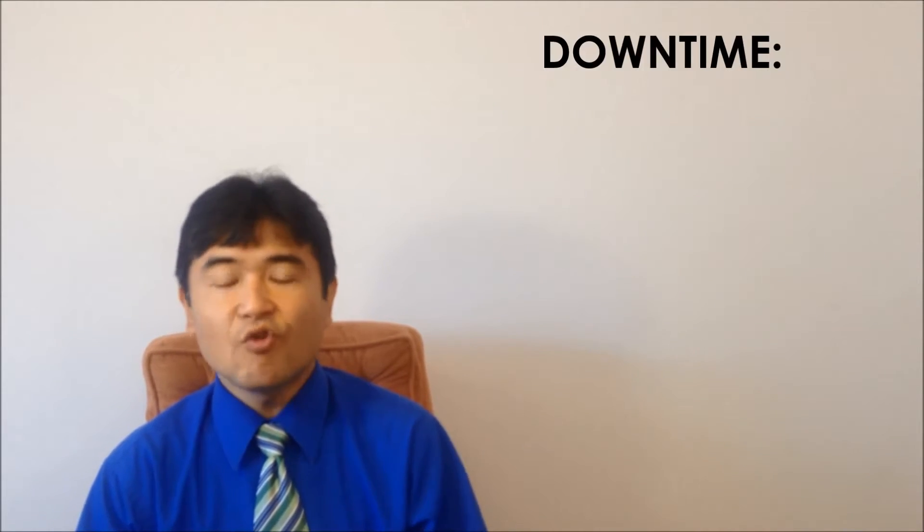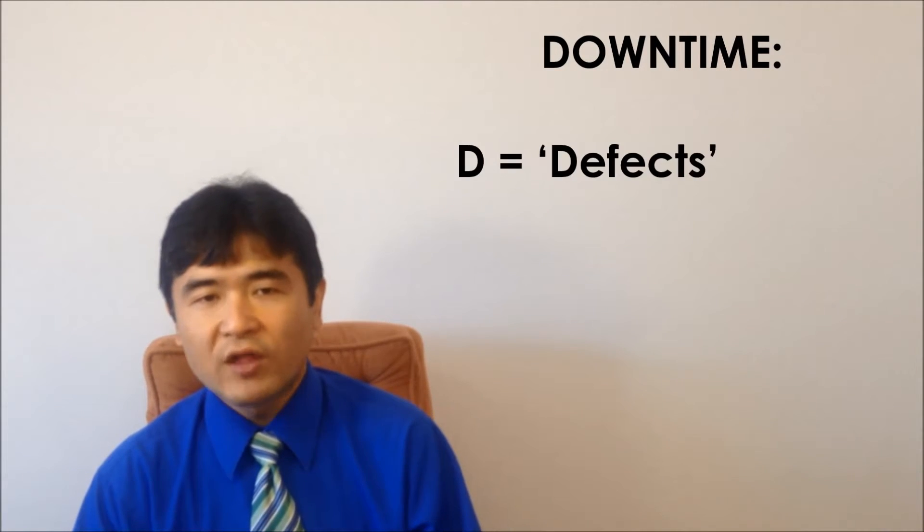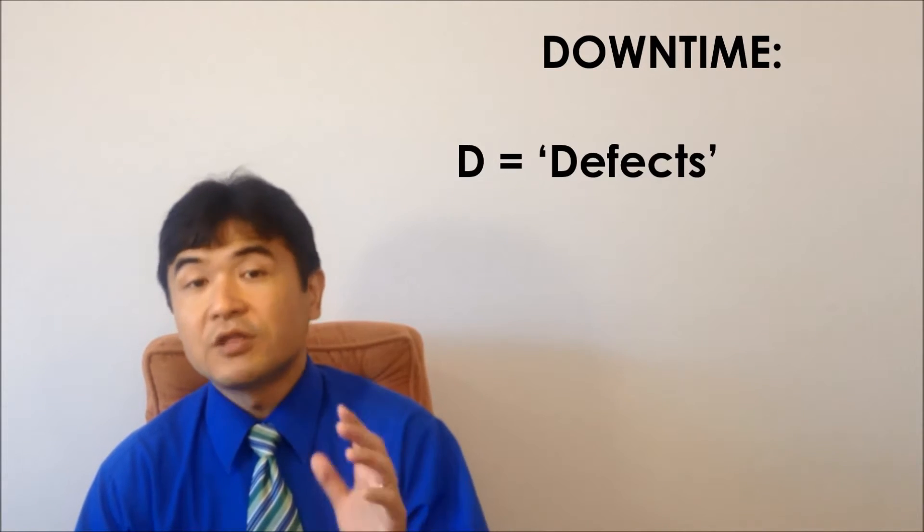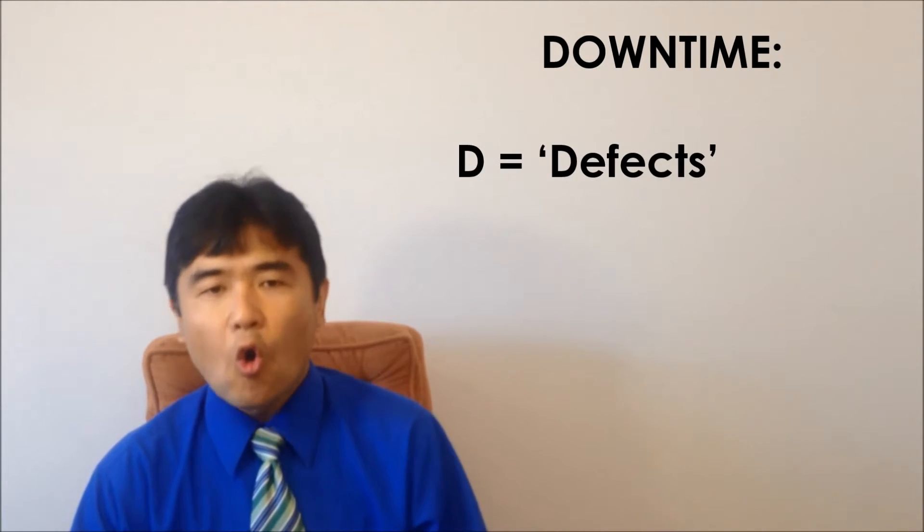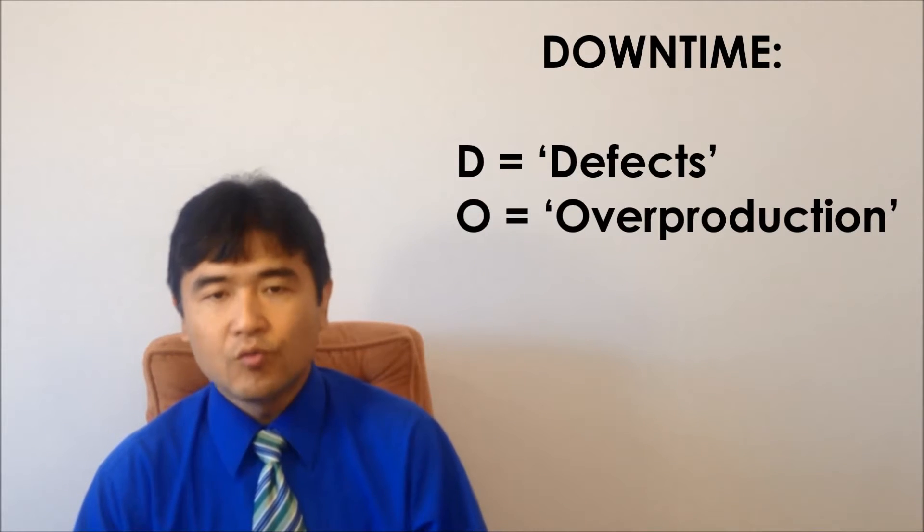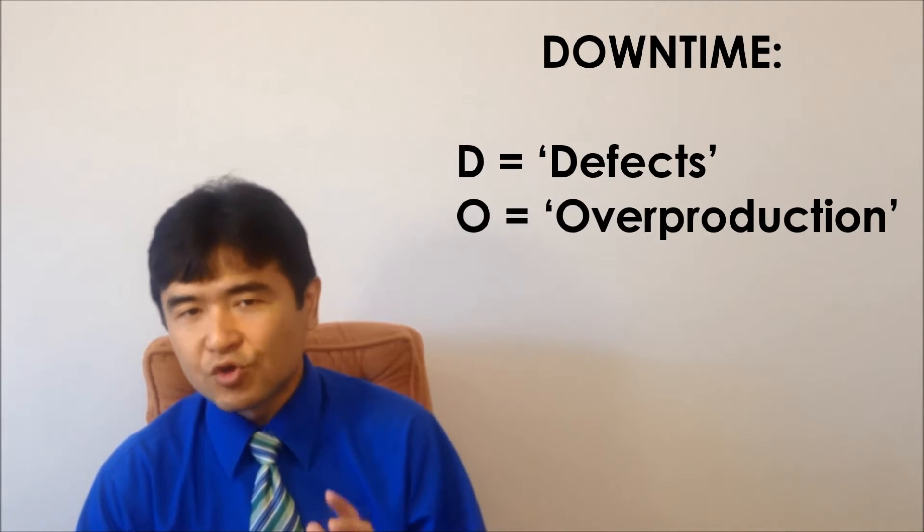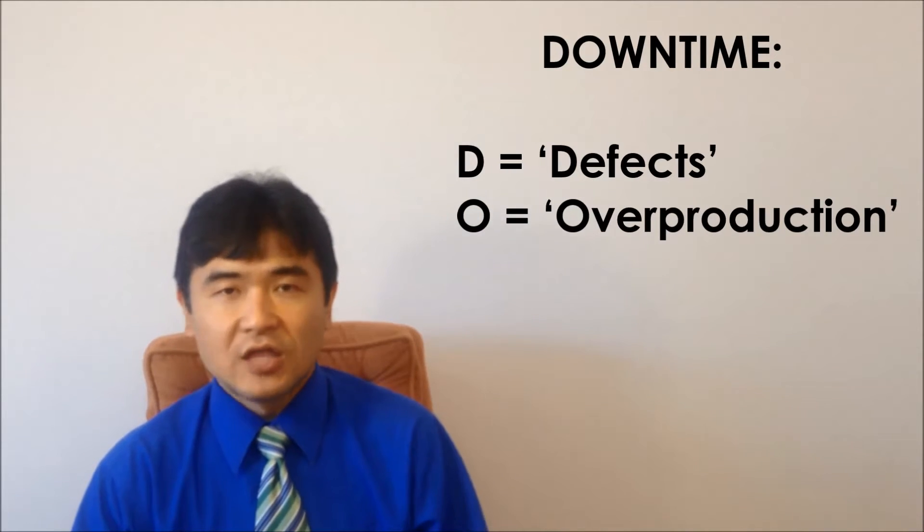D is for defects, which is waste that makes defects. O is for overproduction, which is waste that produces too much.